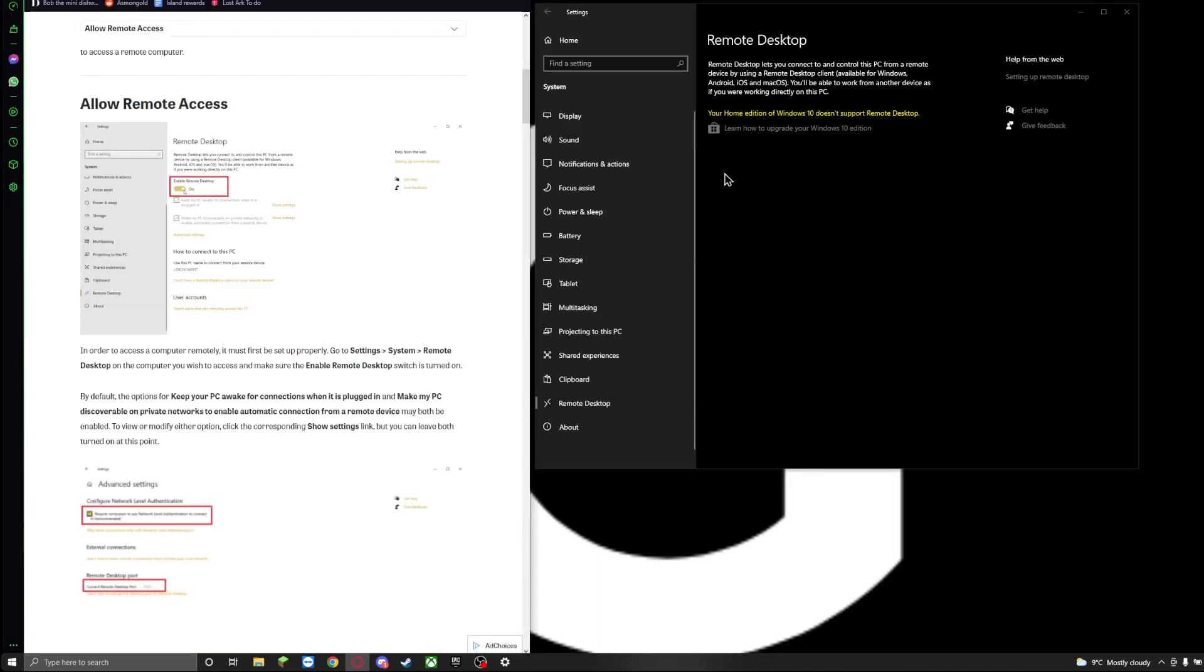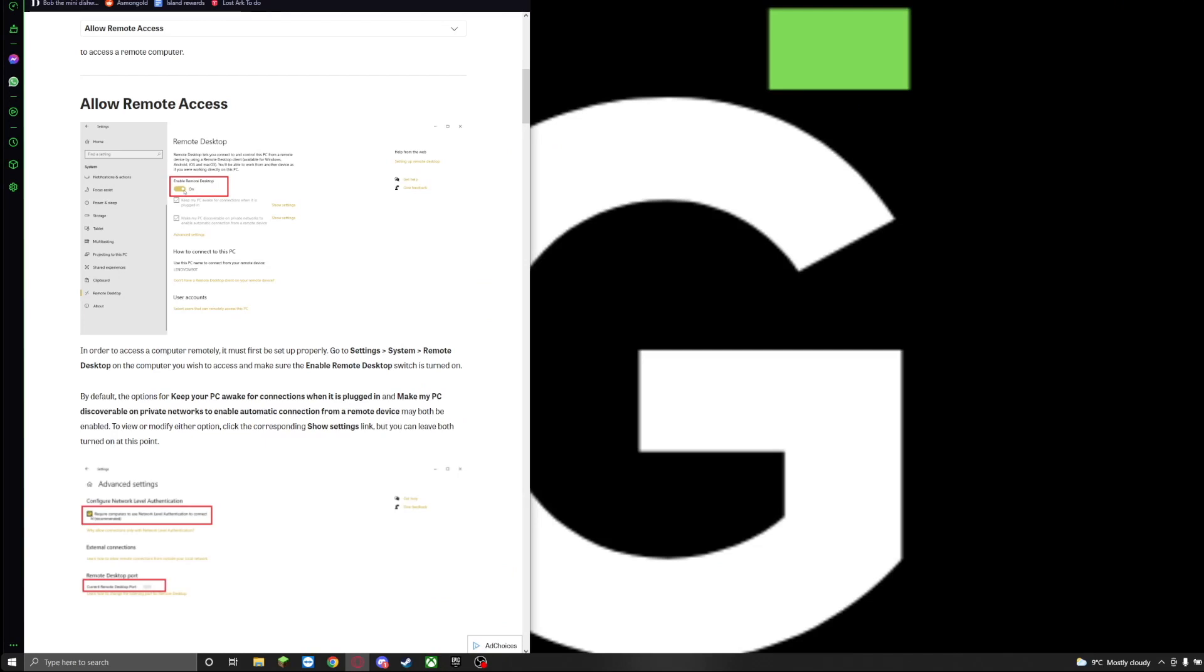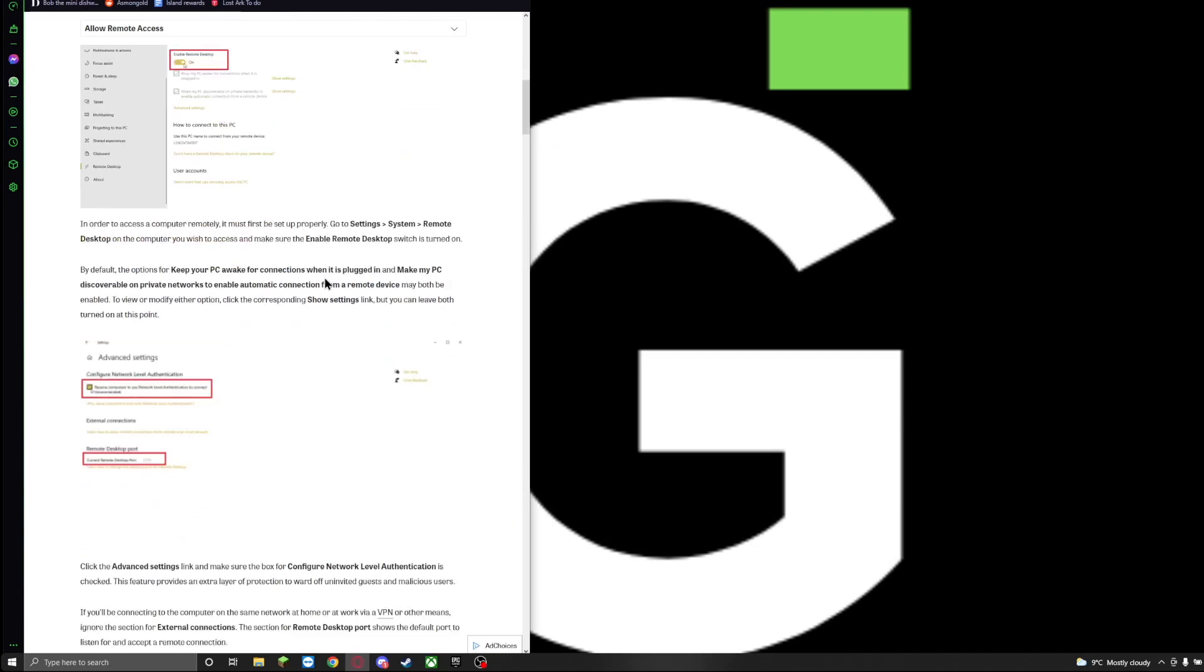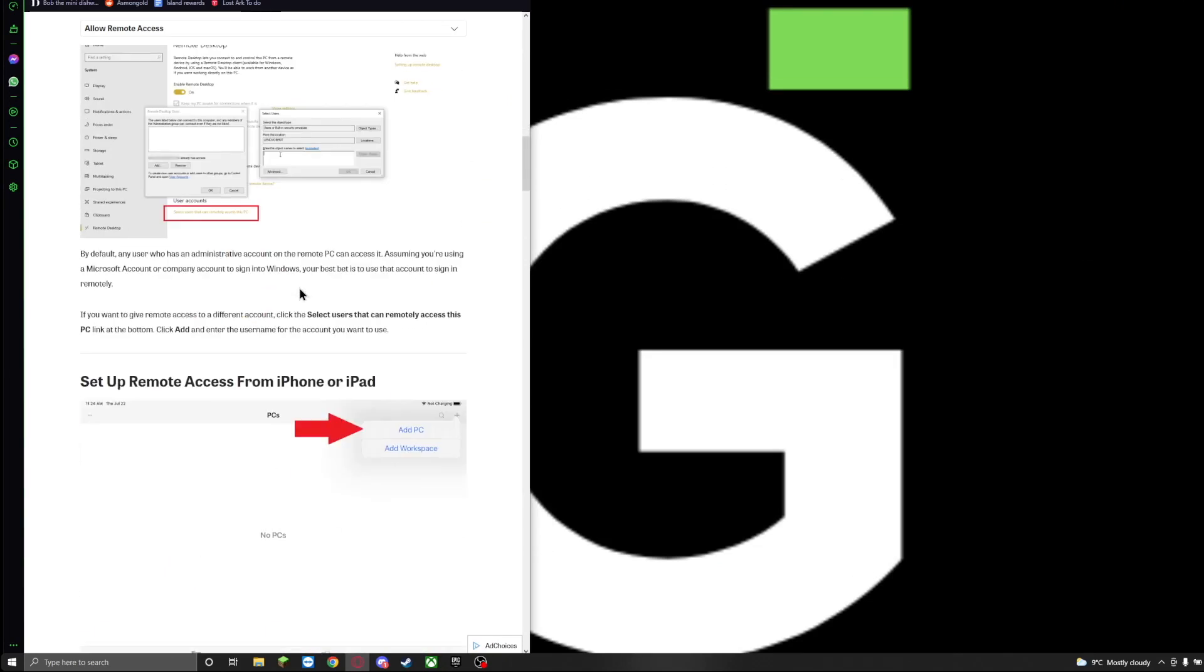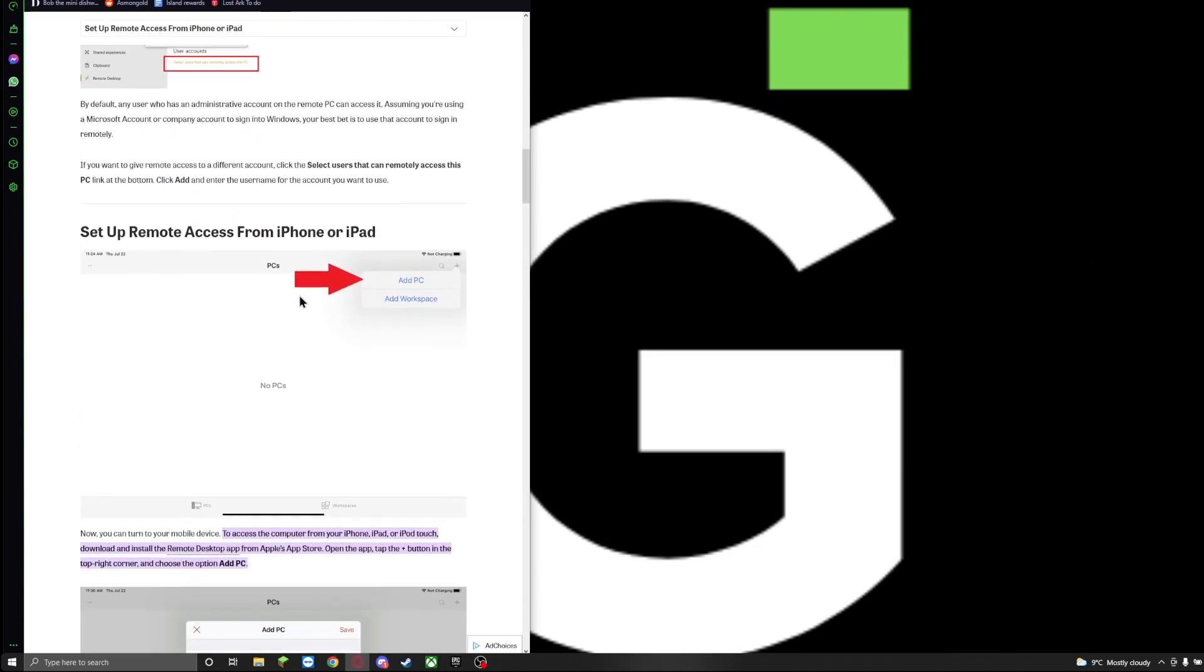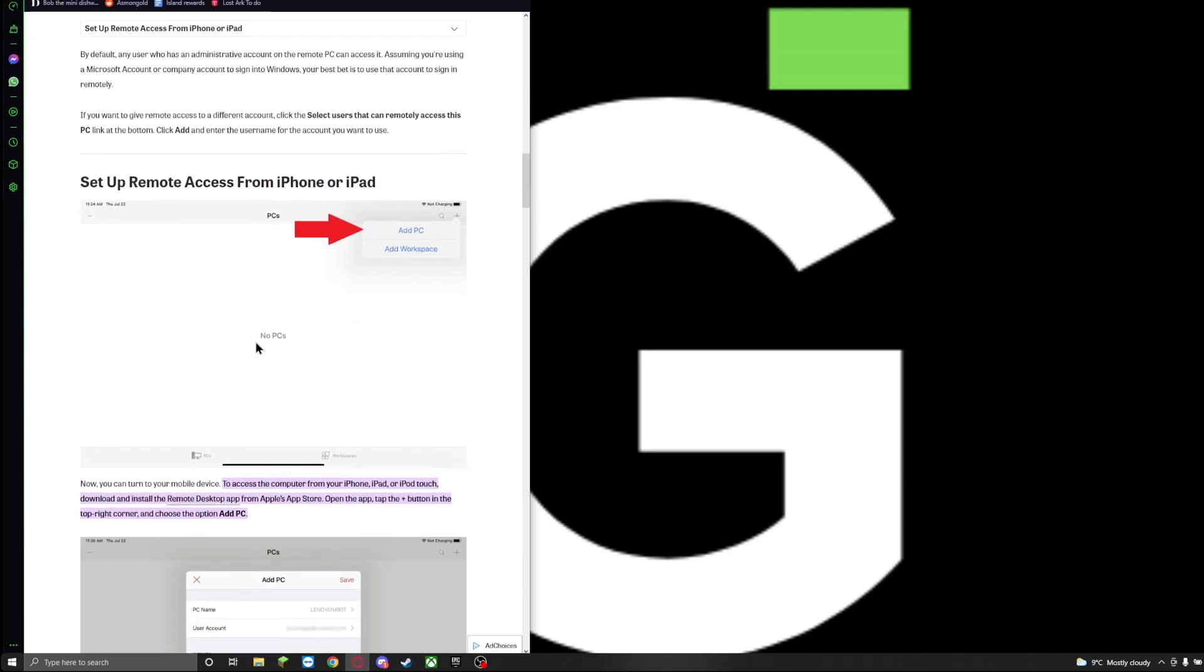Now, once we've enabled the desktop mode, we're actually going to head over to our phones. Now you're going to have to open up the Google Play Store or the App Store on iOS and look for the Remote Desktop app. It's made by Microsoft, so it should say that Microsoft published it. Make sure you get that downloaded.